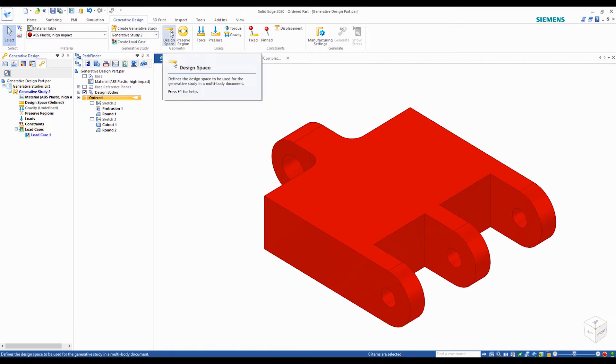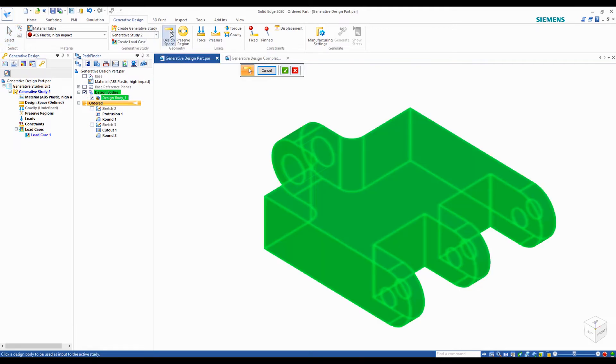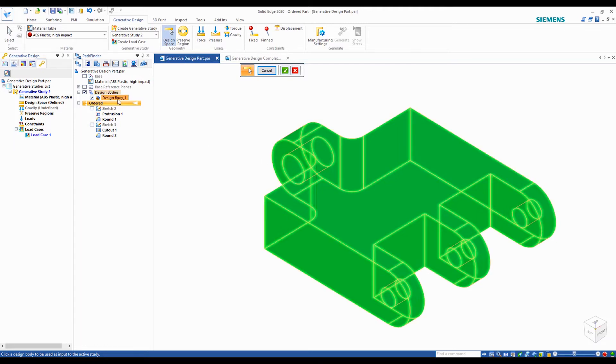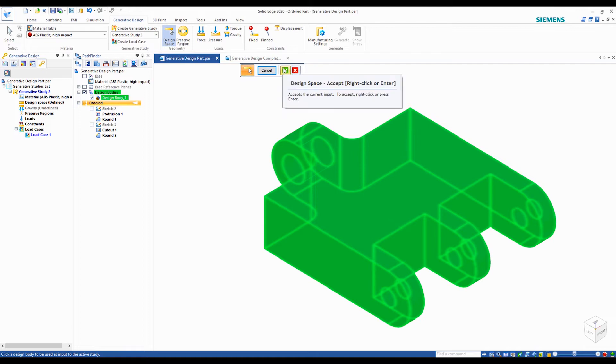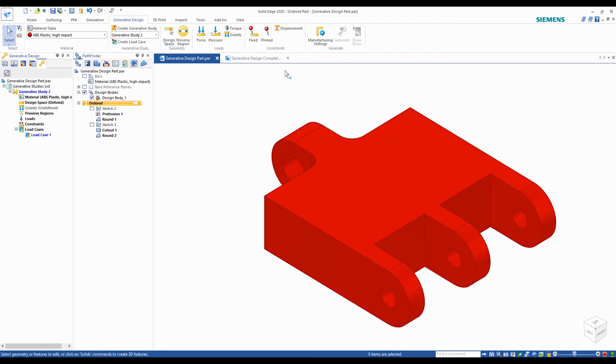To define the design space, since we only have a single design body, we can accept the selection. If you have multiple design bodies in a single part file, you can choose which bodies you want to optimize.